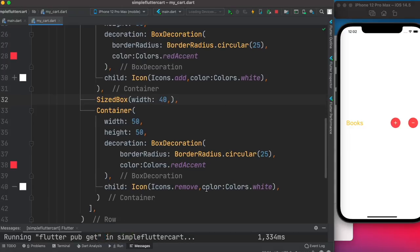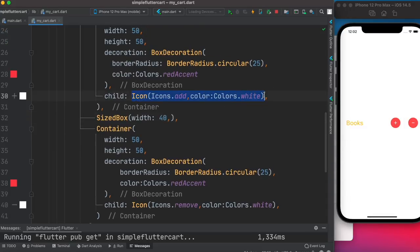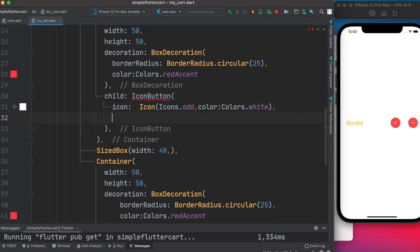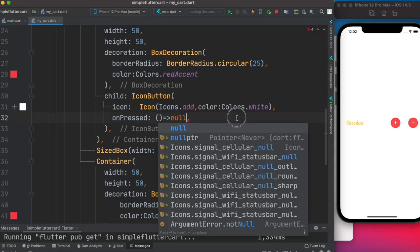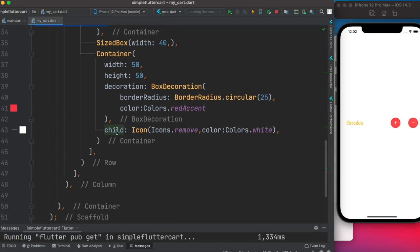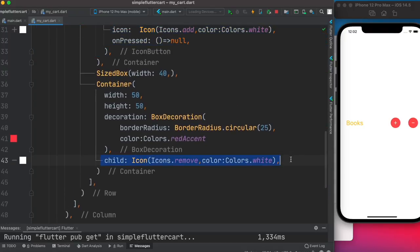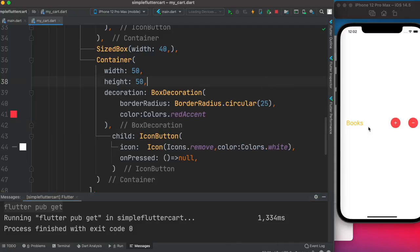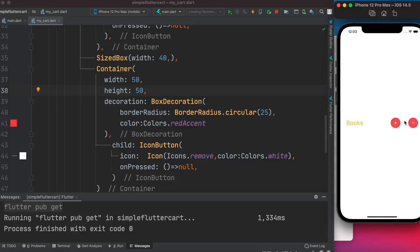Instead of a plain Icon, we should use IconButton, which takes an icon property and an onPressed property. For now onPressed is null. We copy this for the remove button and change the icon to Icons.remove. These buttons are now clickable but do nothing yet. What we want is: clicking the add button increases a value shown in the middle, and clicking minus decreases it.